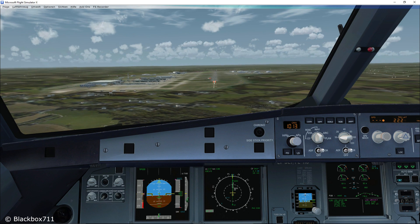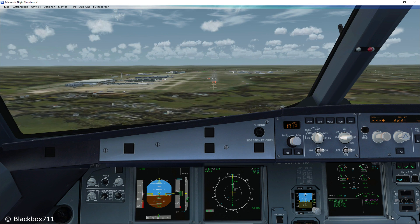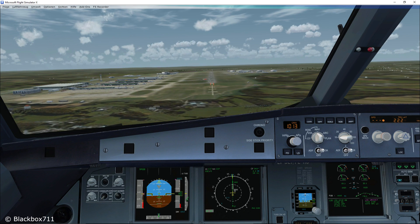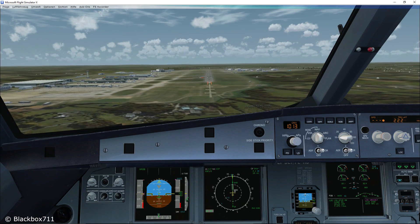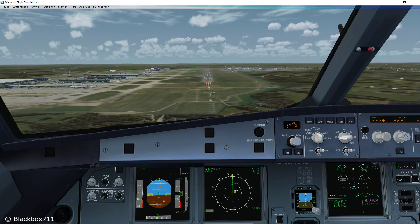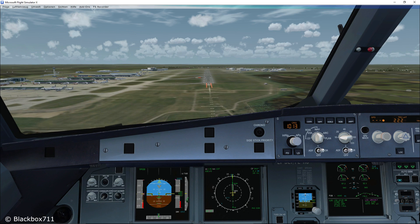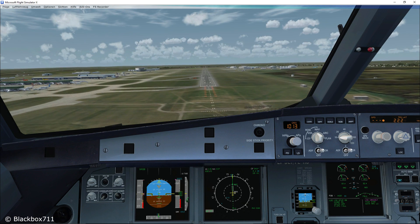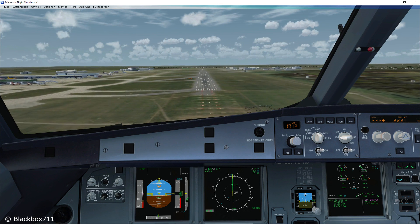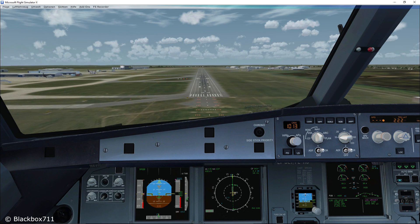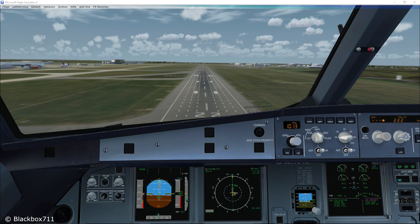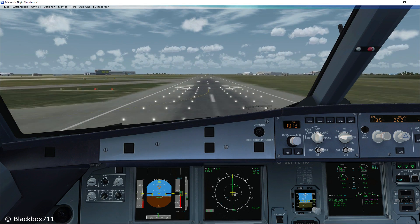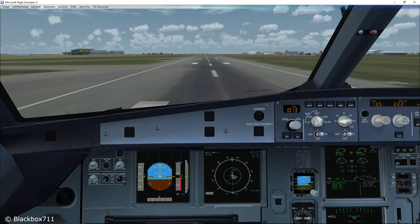Right, time to read the landing checklist. With 500 feet — no blue. Then the altitude callouts: 400, 300, 200, 100, 50, 40, 30, 20, retard, 10, 5. Smooth touchdown.